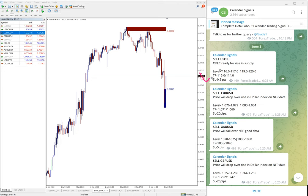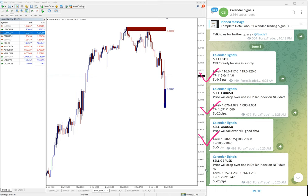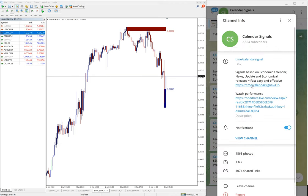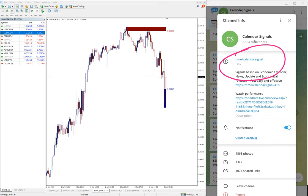You can see the date pop up here, June 3rd, which is today's date. Today we gave these following signals: sell US Oil, sell EUR/USD, sell XAU/USD which is sell gold, and sell GBP/USD. These four signals we gave today.